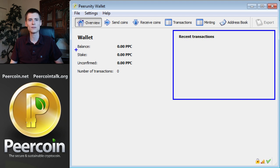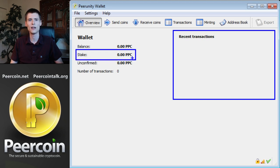The PureCoins that successfully minted will be moved into the stake section over here and they'll stay there for three and a half days, after which they'll move back into your balance.